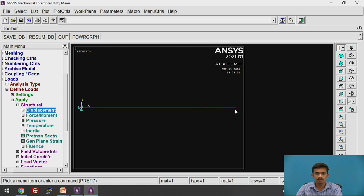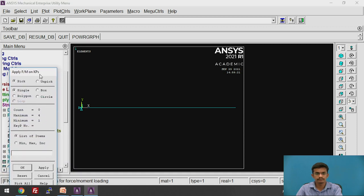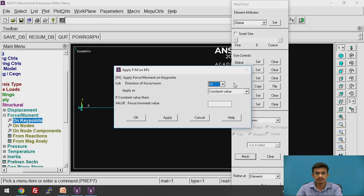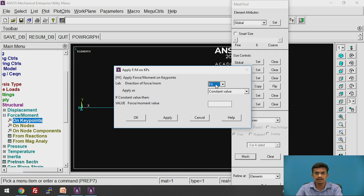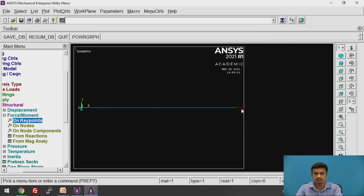Now we will apply a force of 50 kN as discussed in the earlier video. Click on Force/Moment on Key Point, select the key point where the force is applied, and click OK. The force direction is FX (x-axis). Enter the value as 50×10³. Click OK. We have applied a force of 50 kN.